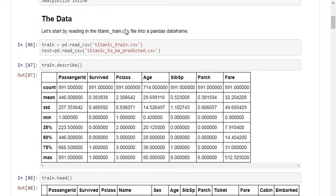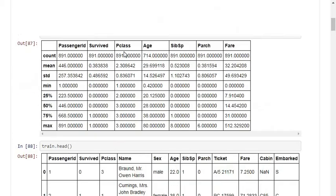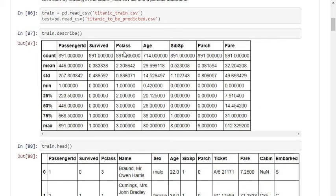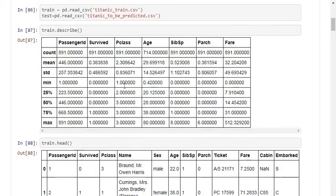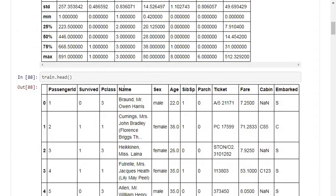I'm using the command train.describe(). This command gives the count value, mean value, standard deviation value, minimum value, maximum value, 25th percentile, 50th percentile, and 75th percentile values of the numerical feature columns of the dataset.